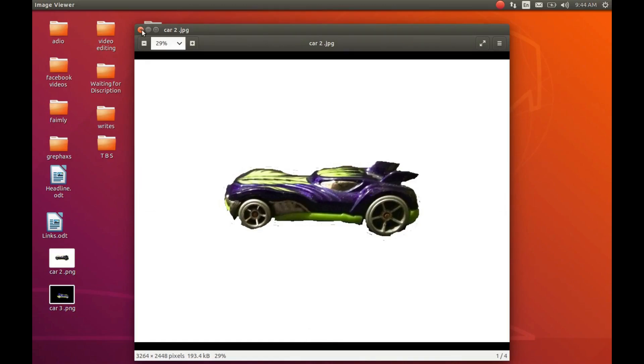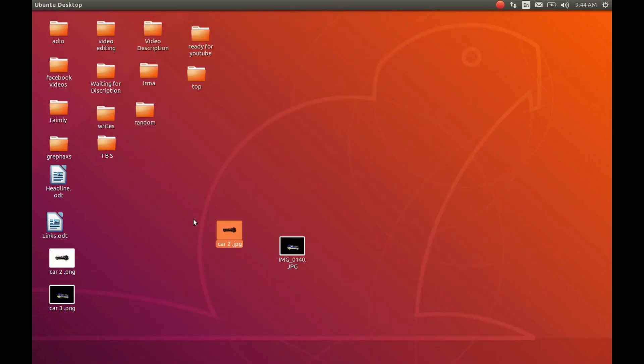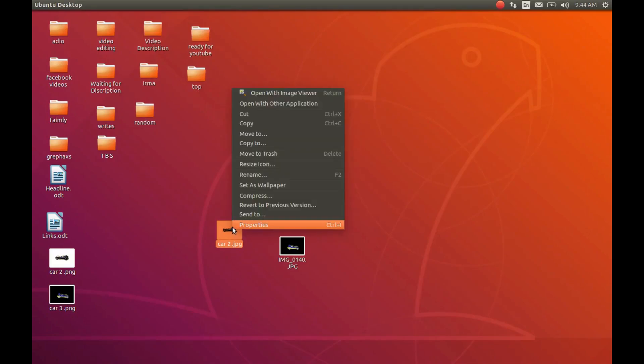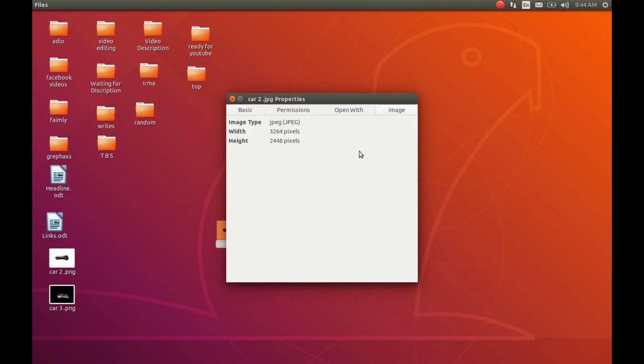Right-click on the image or photo, scroll down to Properties and click. When the Properties window appears, in the upper right corner of the Properties window, click Image. Notice the size of the image is much larger than the default setting of Krita.